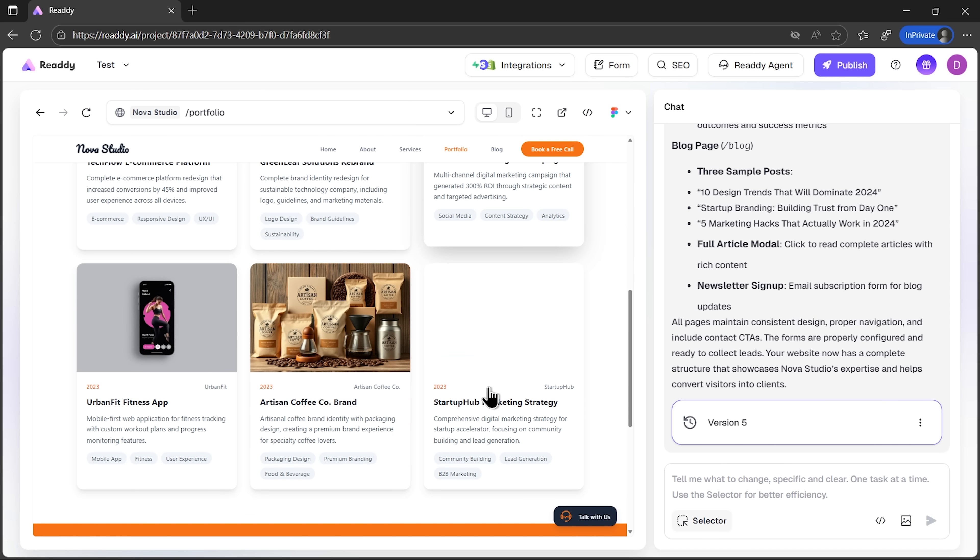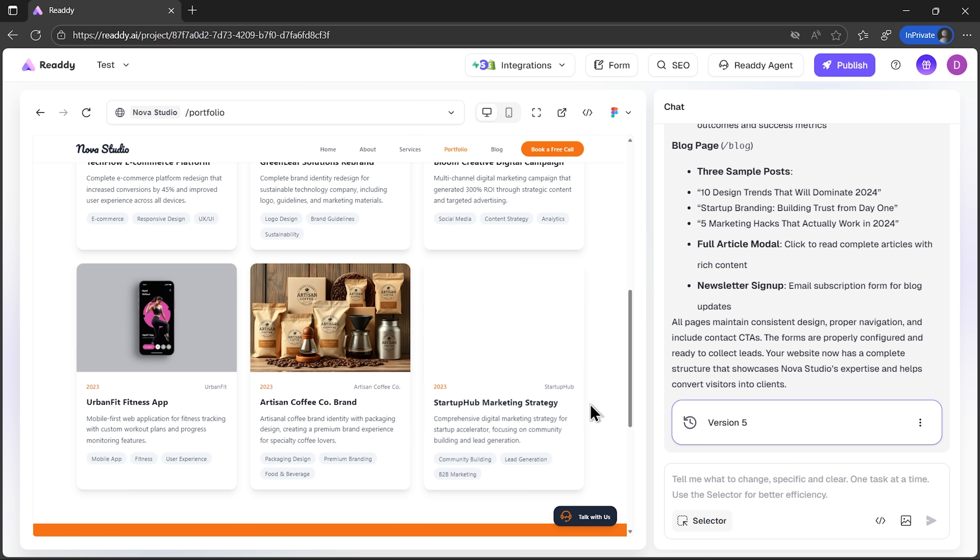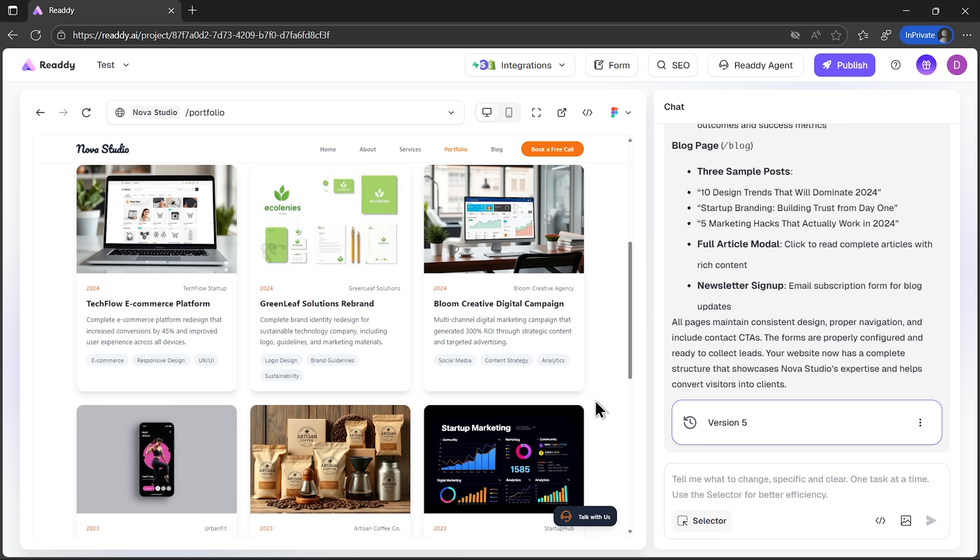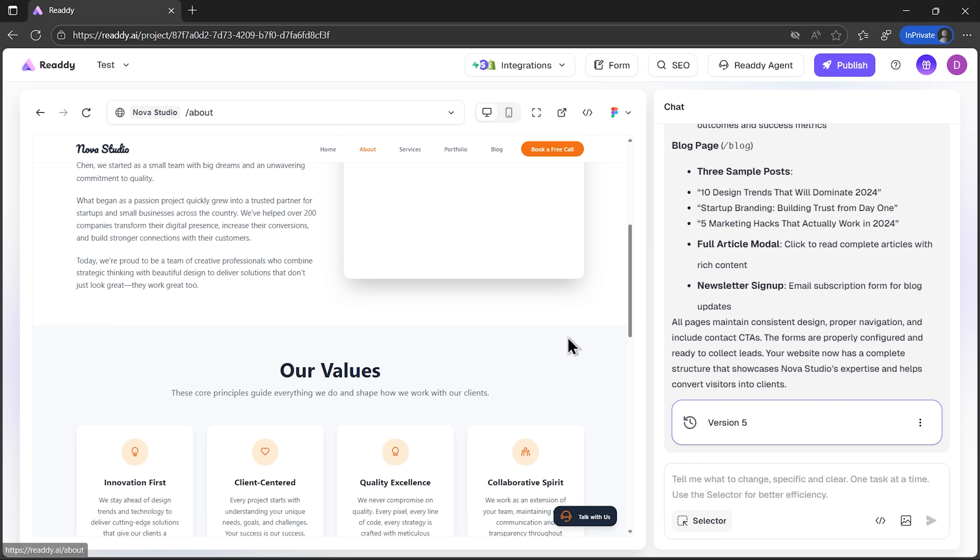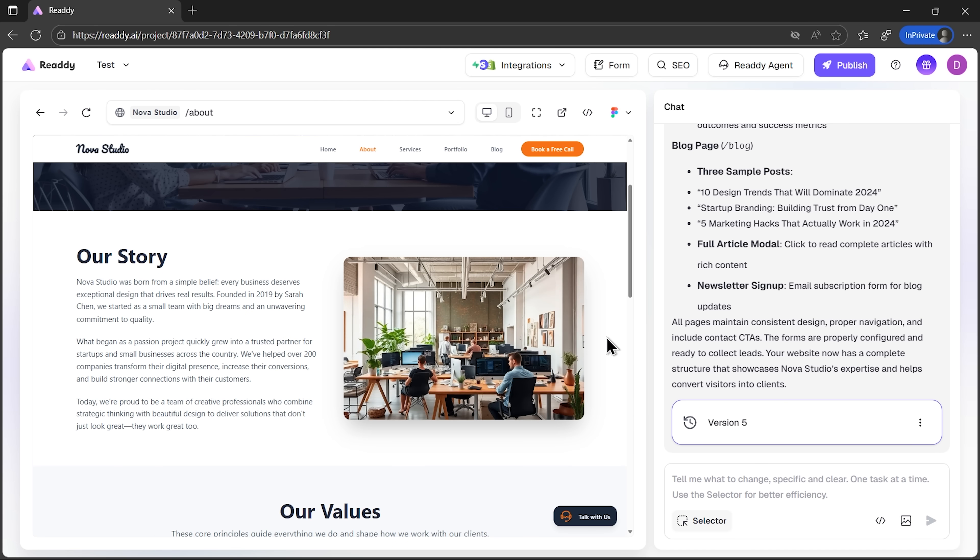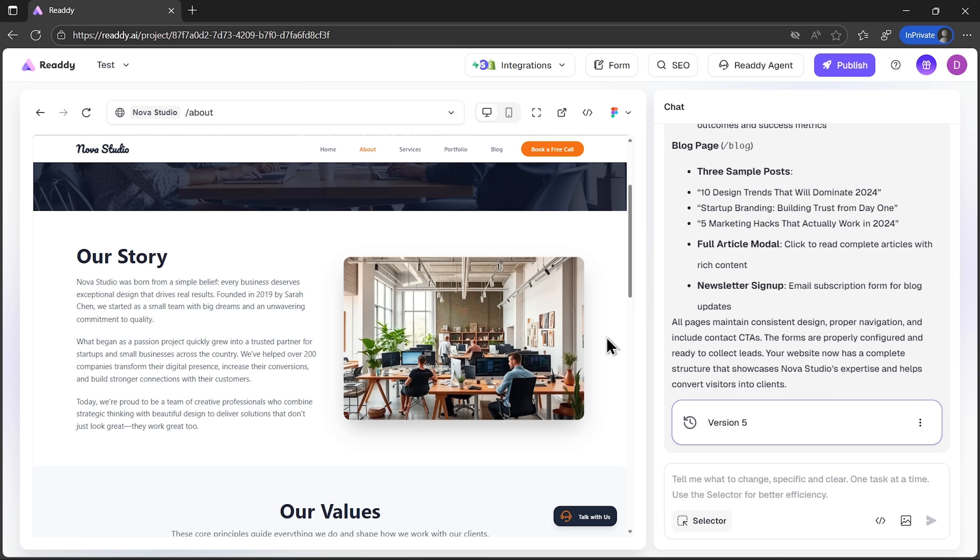We now have a complete set of pages. Each one accompanied by pre-written text and matching visuals. Let's click through them. That's a complete structure with zero extra effort.